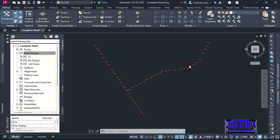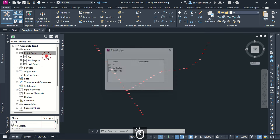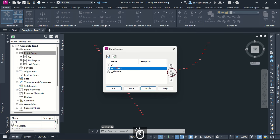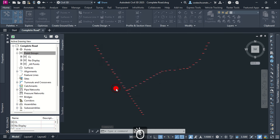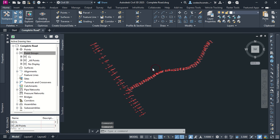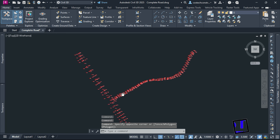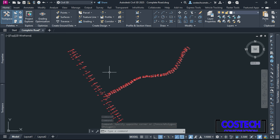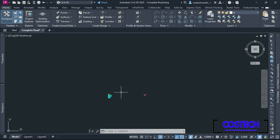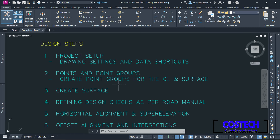This will be Road 1 and this other will be used to create the Road 2 alignment. You can change the order of display for the point groups by right-clicking on Point Groups then select Properties. The order of display is prioritized from the top in the Point Group Properties dialog. You can apply different styles to these groups, which allows you to display the centerline and surface points separately.